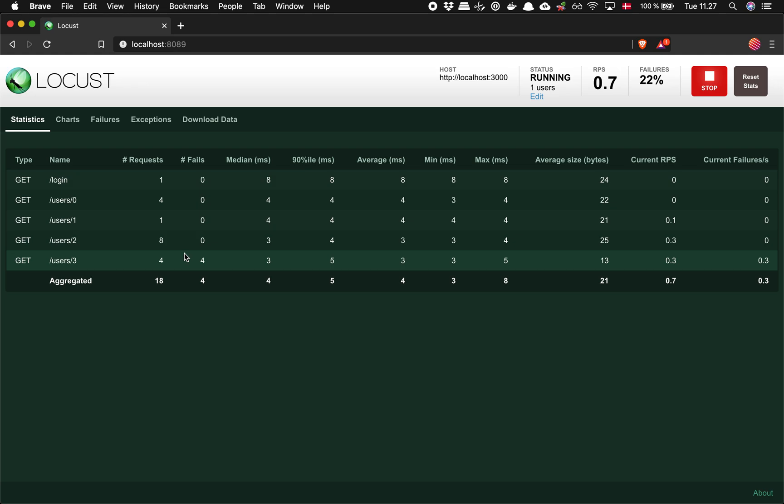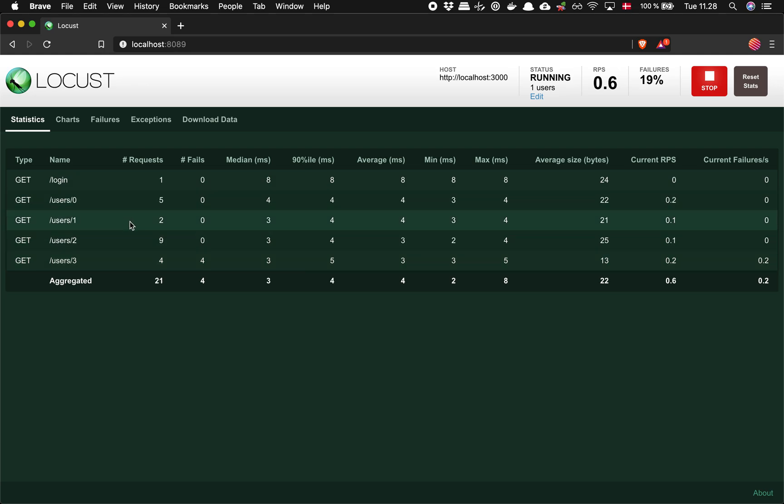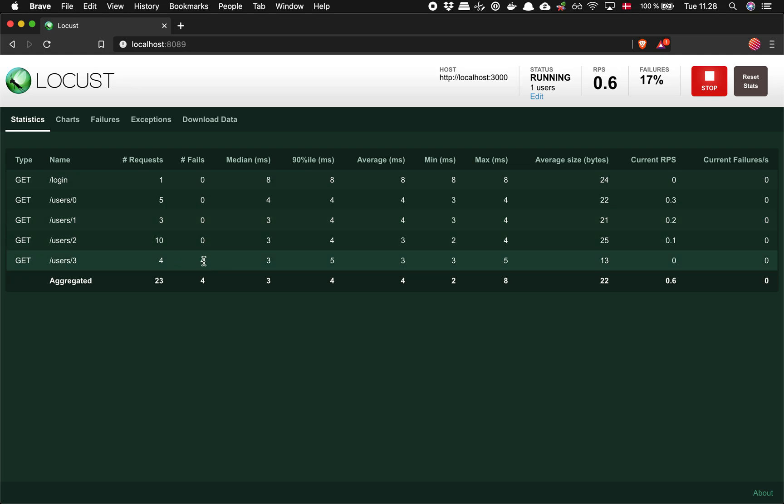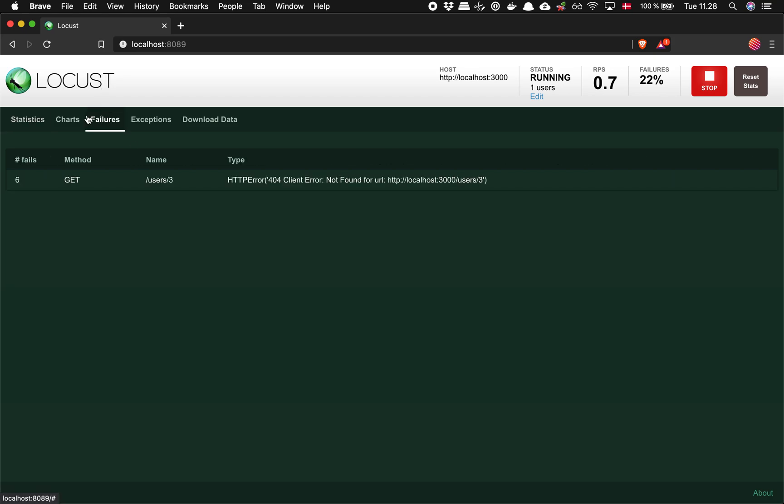So you see the problem here is that what if we had thousands of users, it would return thousands of rows. And even some of them might fail. So the good thing is that we can actually see they fail here. We can get failures and it'll tell us exactly what happened. So seven times it tried to get user number three and it simply doesn't exist.